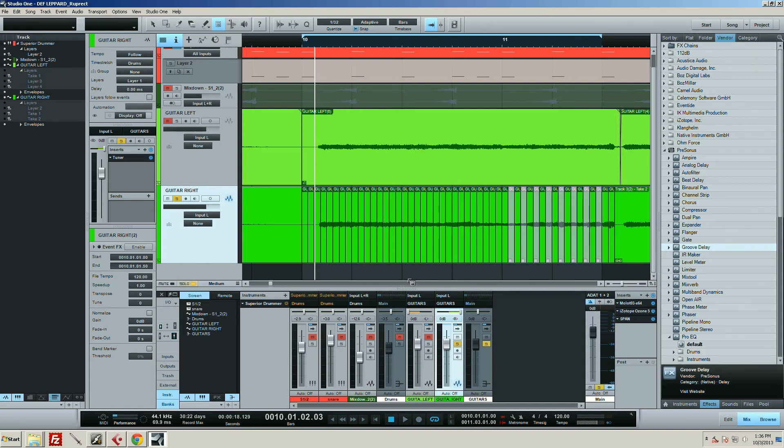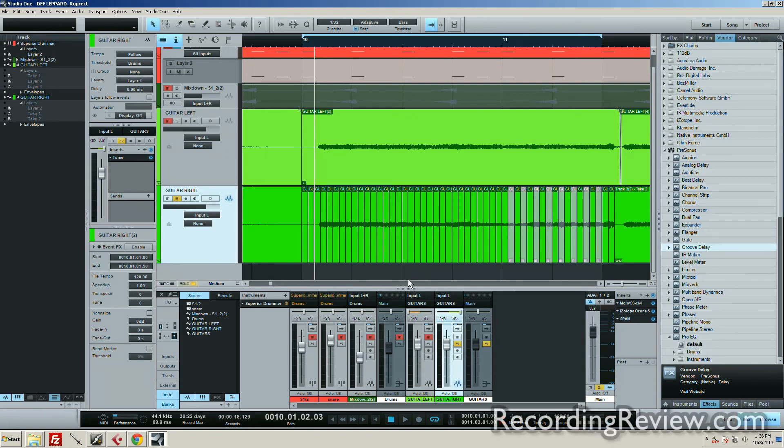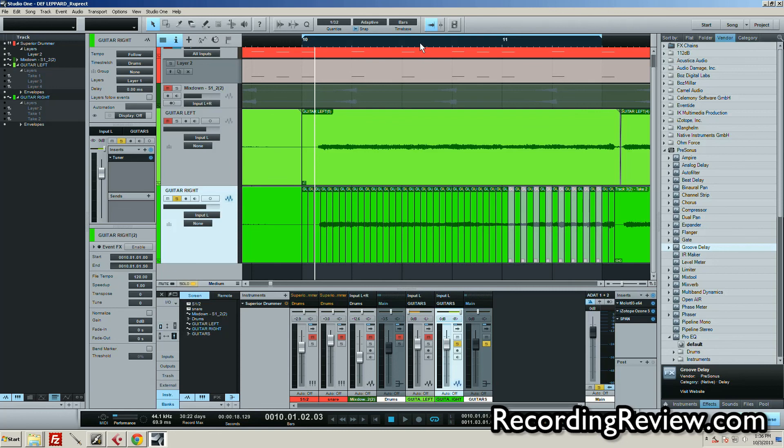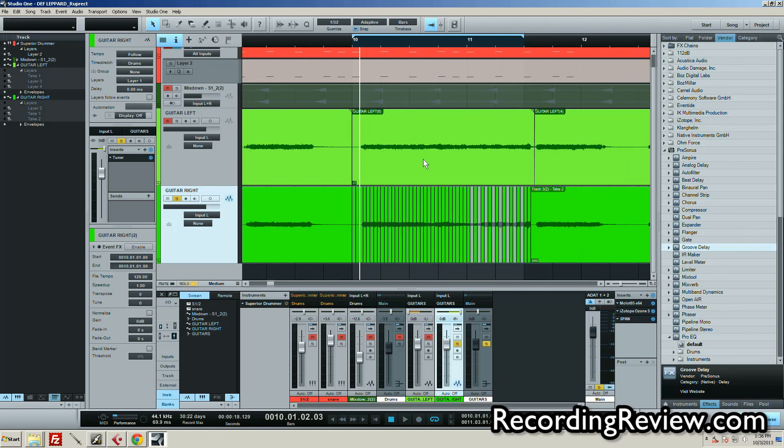So if you have Studio One, be sure and check that out. It's a handy little feature that I didn't know existed until recently. All right guys, Ruprecht out, back.